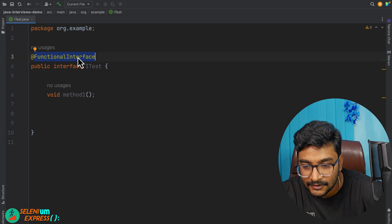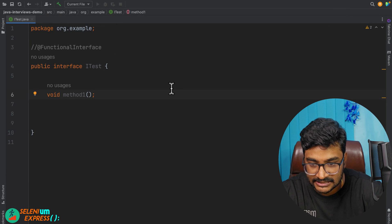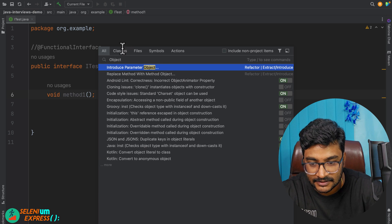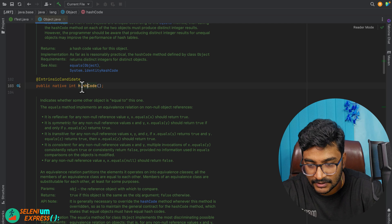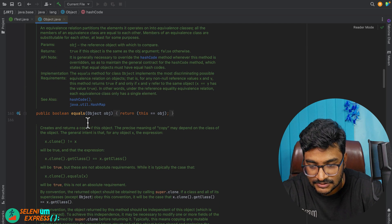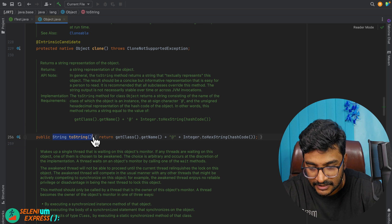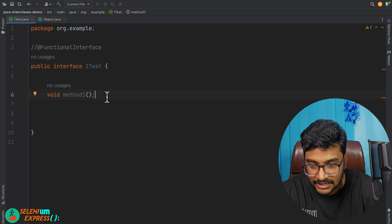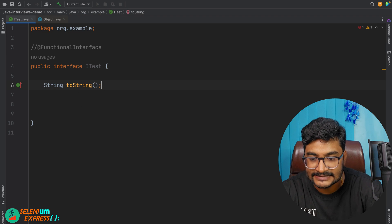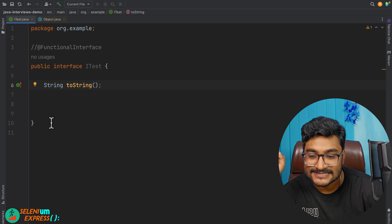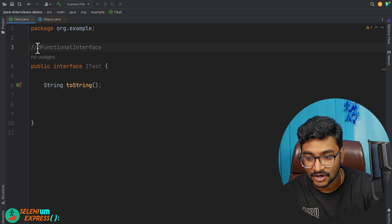Now here is the important question. I'll comment out the @FunctionalInterface annotation and go to the Object class — the superclass for all classes in Java. I'll copy the toString() method, paste it into ITest as an abstract method, and ask: is this a functional interface? The answer is no. When I uncomment the annotation it gives a compilation error, because toString() is an Object class method and is simply ignored inside a functional interface.